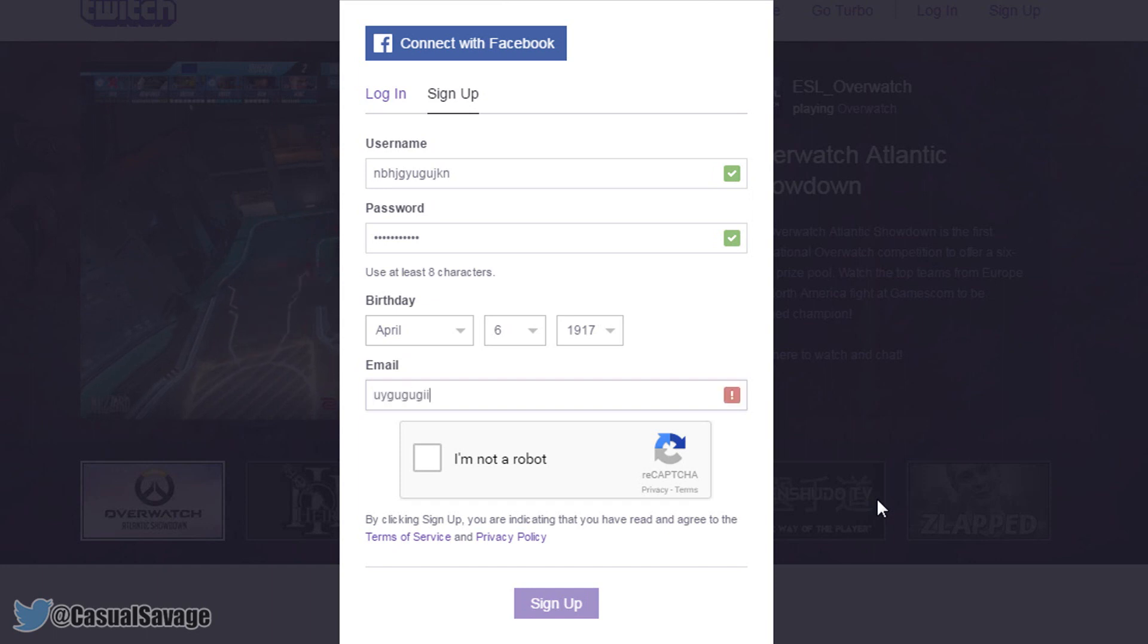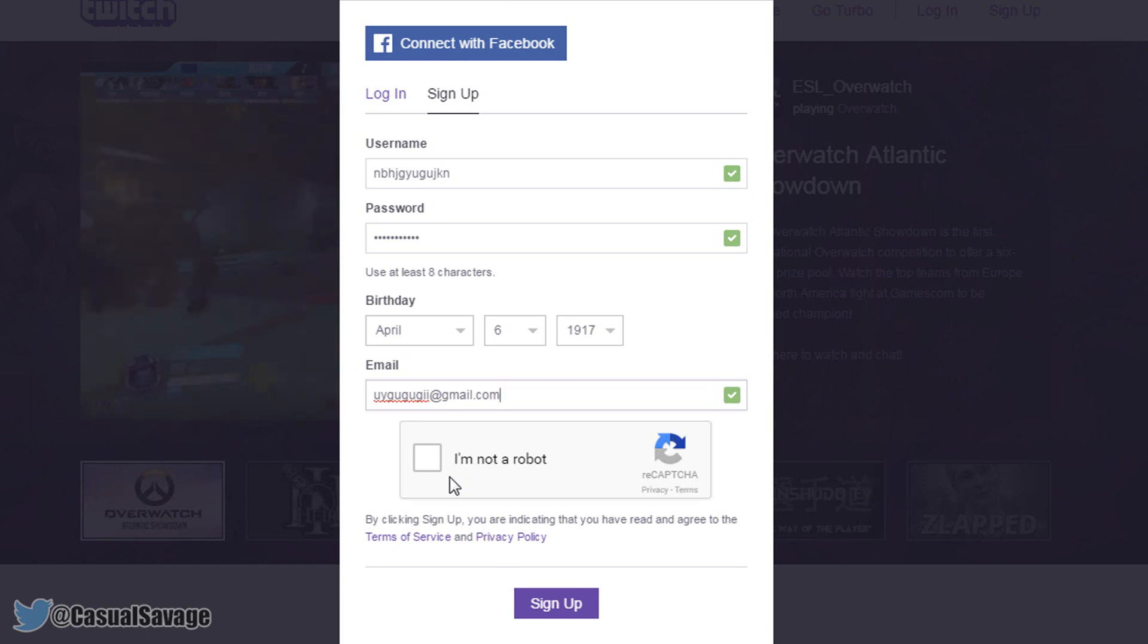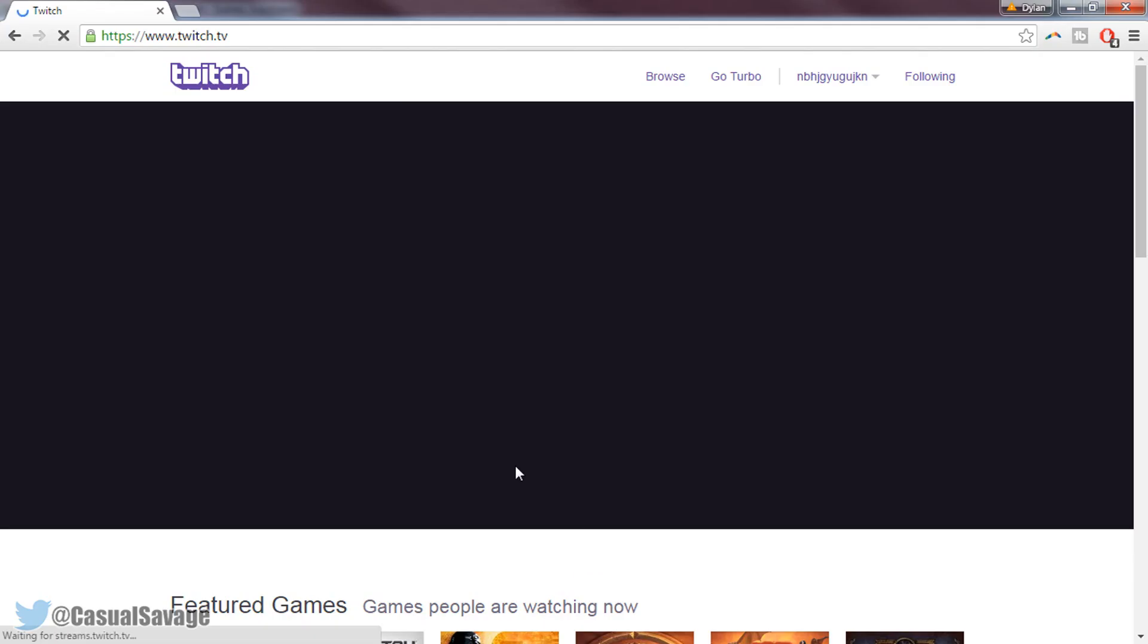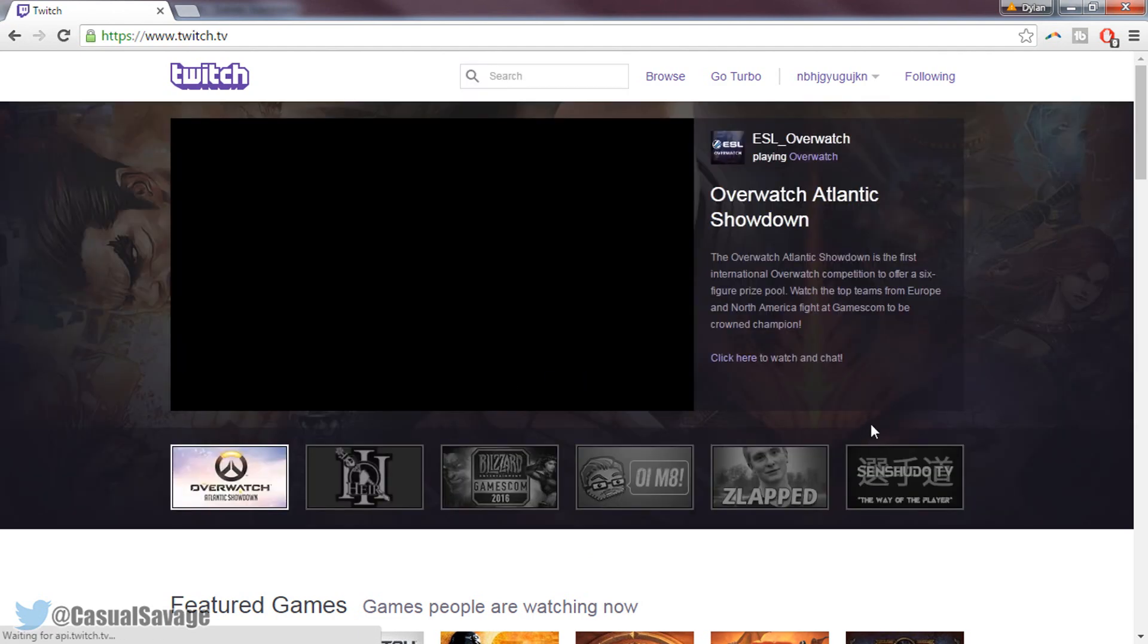But for me I'm just going to make a random one just because this is an example. And I'm going to be showing you the stream key and select I'm not a robot. Now to select sign up. Just like that you are now signed up to Twitch.